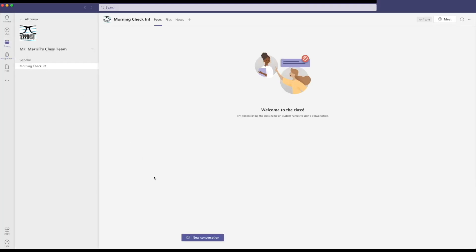To get started, launch Microsoft Teams. Head to your desired class and channel, then select new conversation.